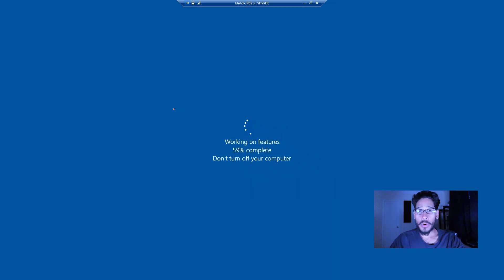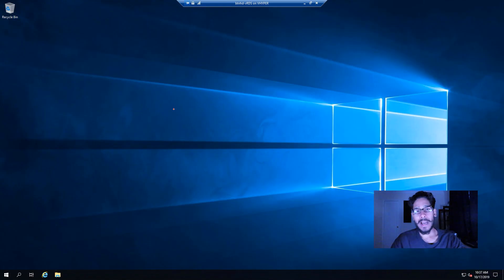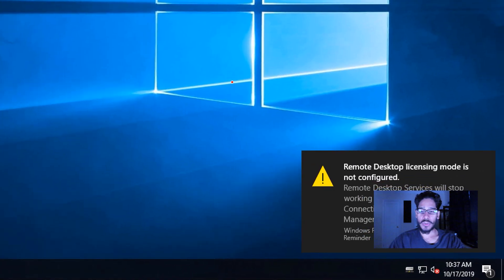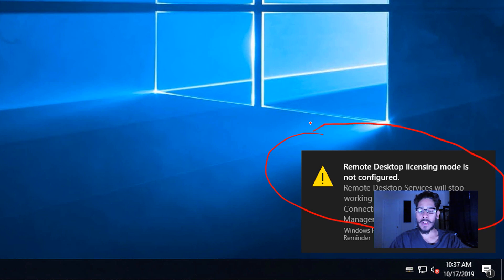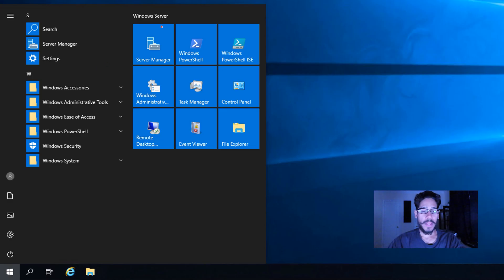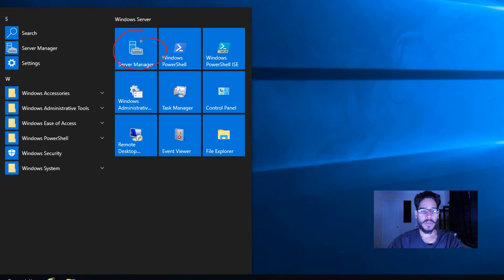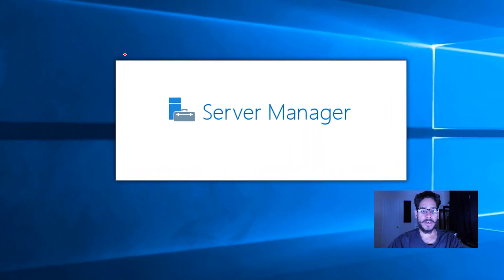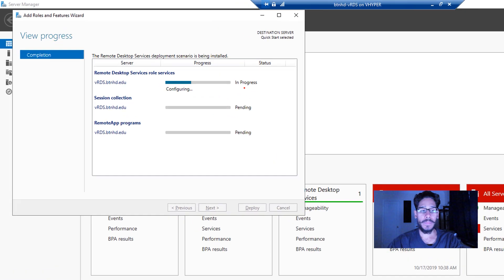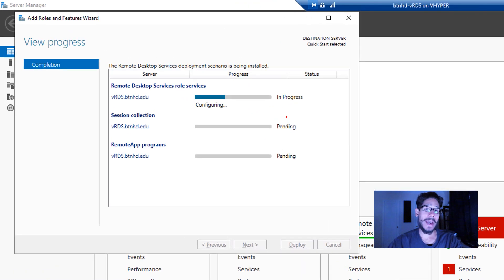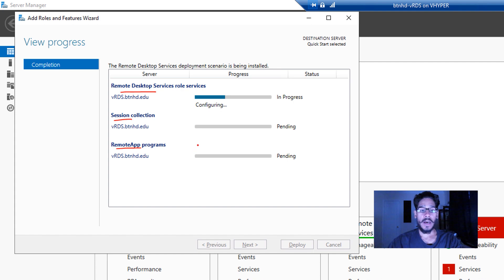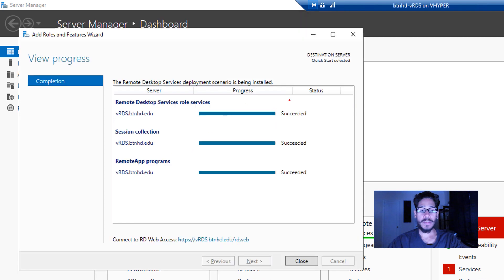Once it reboots, log into your machine. Then you will see on a notification side that is going to pop up this dialog box stating Remote Desktop Licensing mode is not configured. Click on start, locate Server Manager, let it load up. Once it loads up, you're going to see that the Add Roles and Features Wizard dialog box pops up and it's basically configuring the Remote Desktop Services, the session, and the RemoteApp program services.